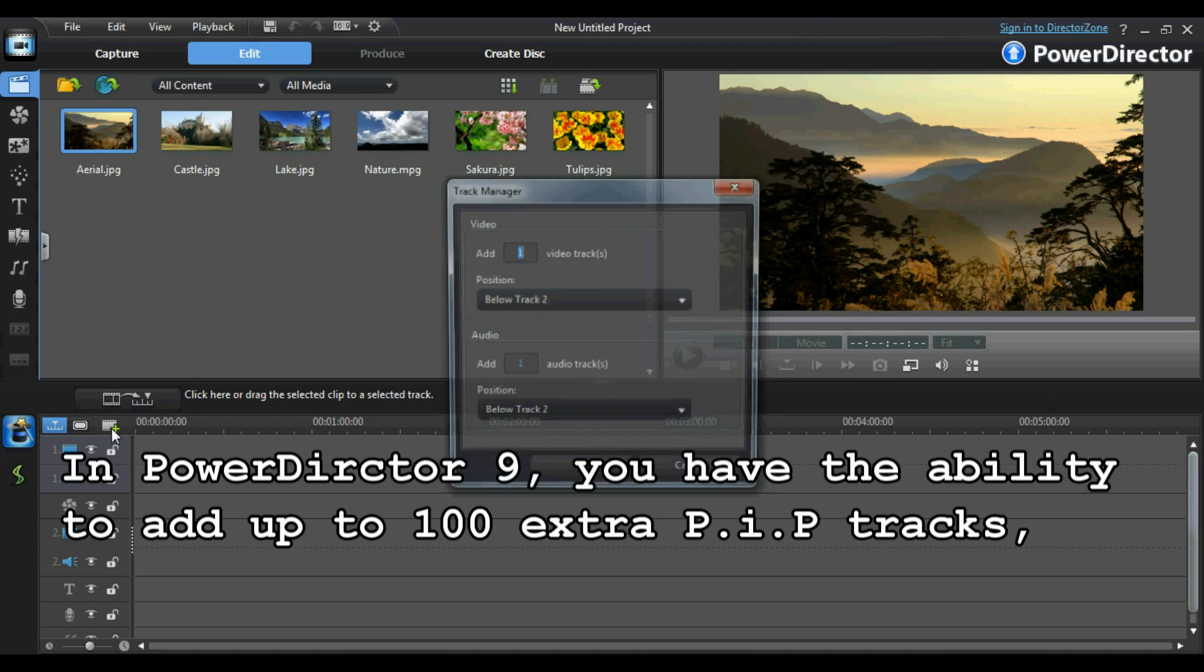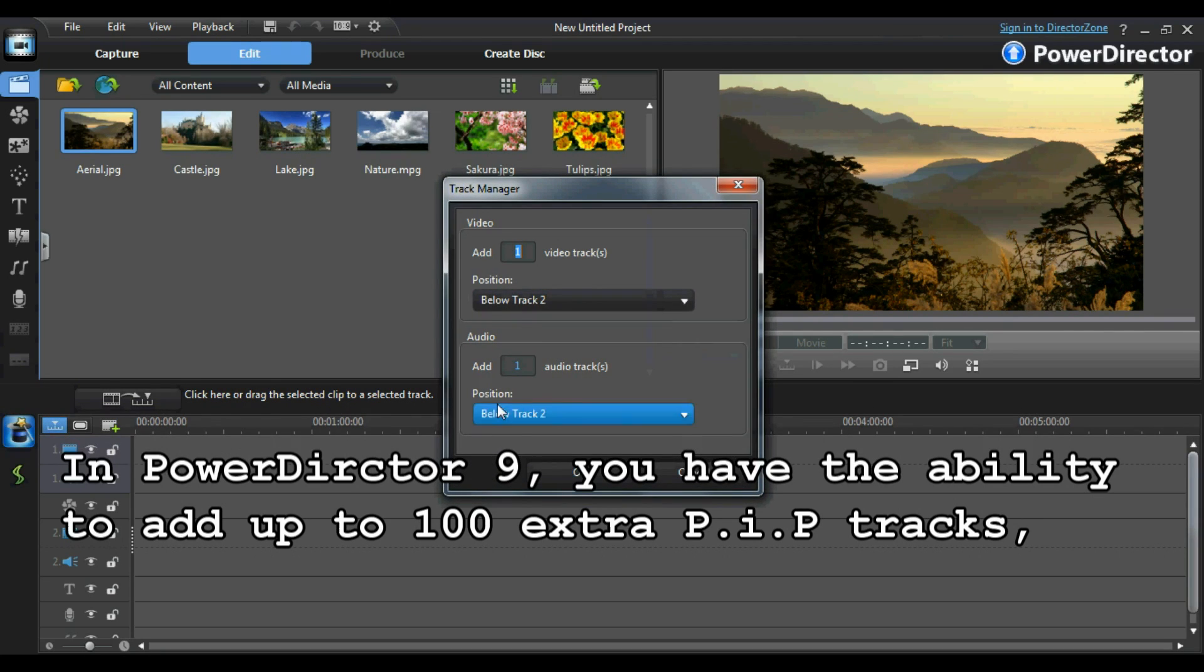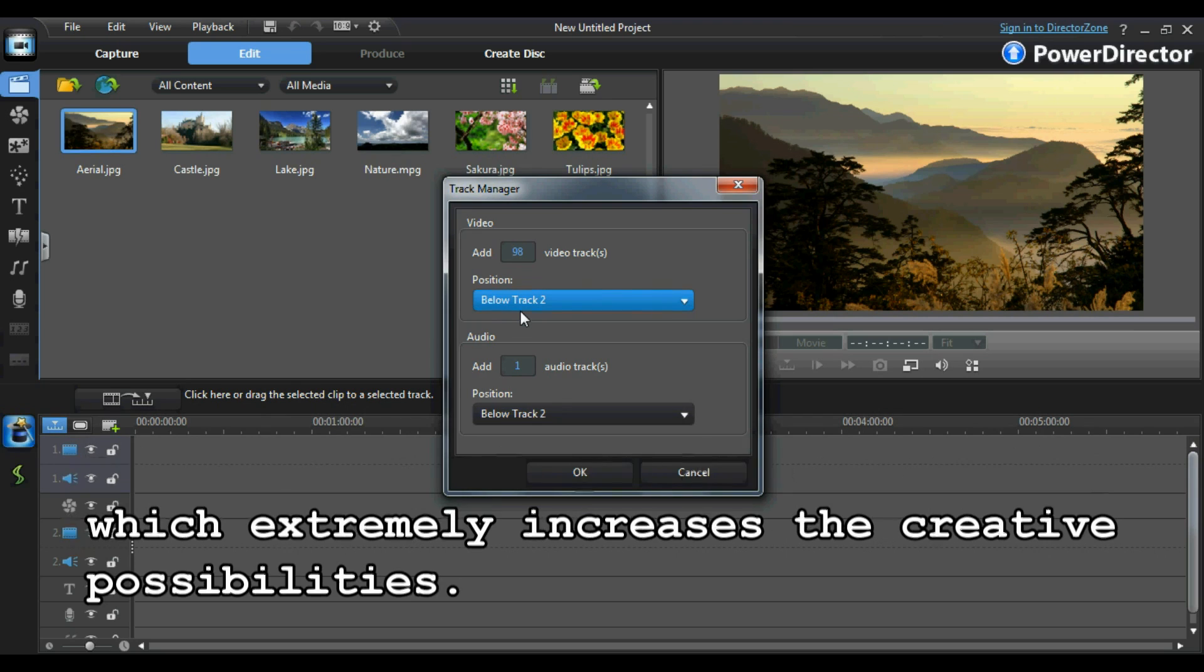In PowerDirector 9 you have the ability to add up to 100 extra picture-in-picture tracks, which greatly increases the creative possibilities.